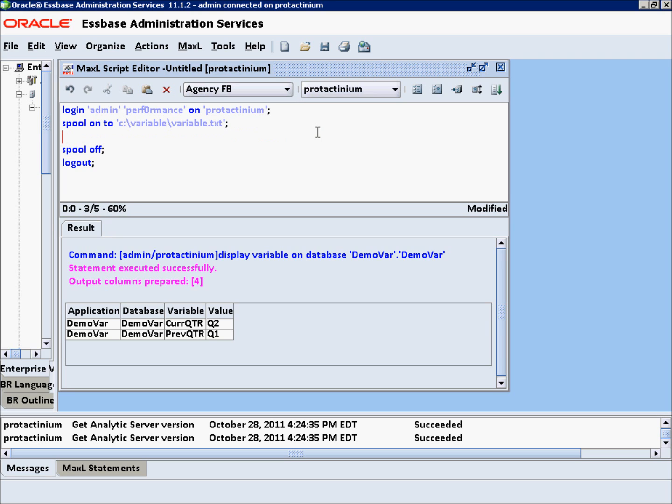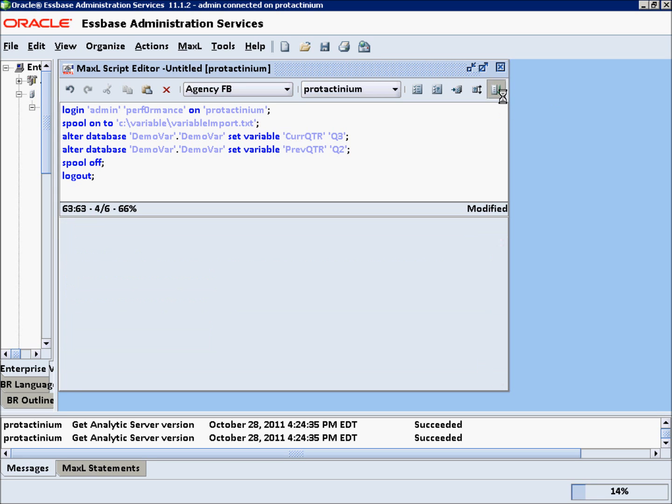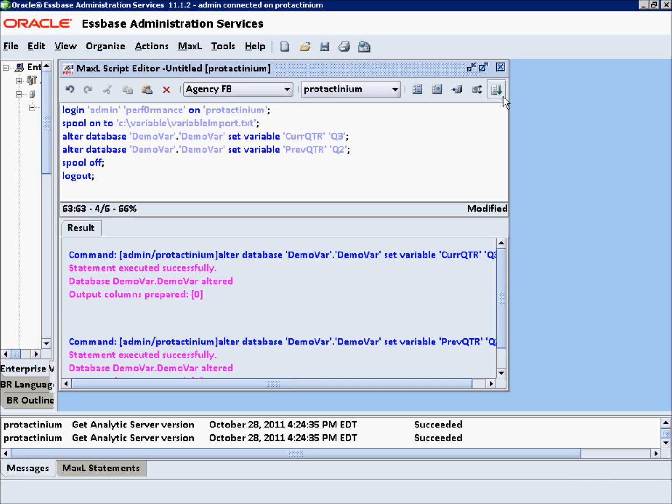Since everything is basically the same, I'm going to go ahead and change the file. So it will be variable import. And paste in our new MaxL formula from the Excel. Go ahead and update that. And you'll see it says altered, altered. There we go. Now we've quickly updated those variables. We could have added them if we wanted to. And we're all set.